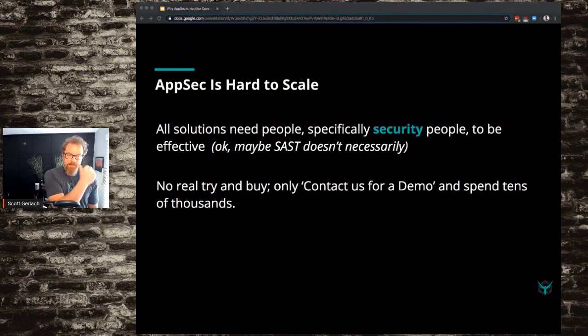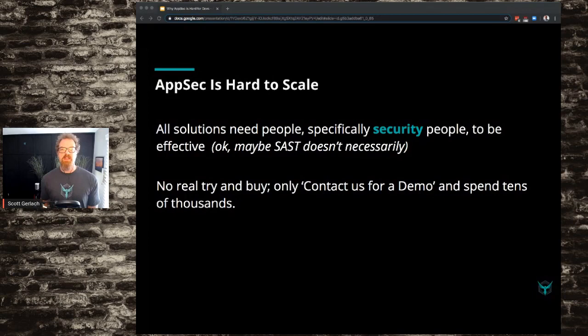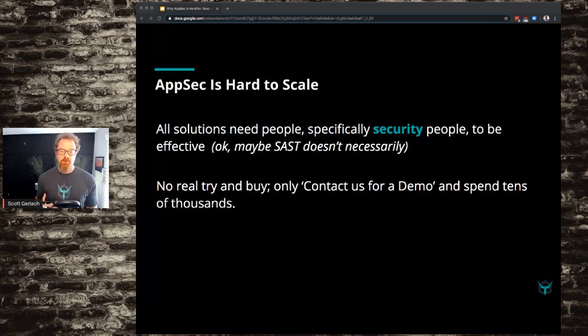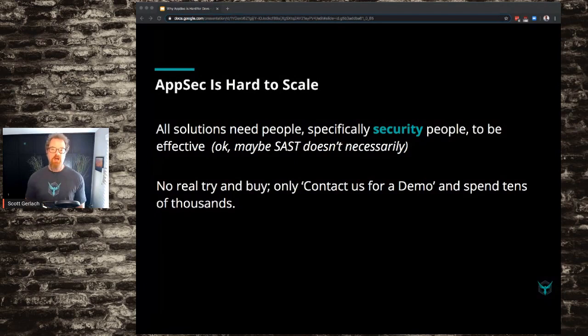AppSec is super hard to scale. All of these solutions need people, specifically security people, to be super effective. There's no real try-and-buy — everything's hidden behind the 'contact us for a demo' sales cycle. It's really tough to figure out quickly if these things are good for your company and your AppSec program. And they're really, really expensive — most of these tools are six-figure contract type tools that you're locked into at least a one-year contract.